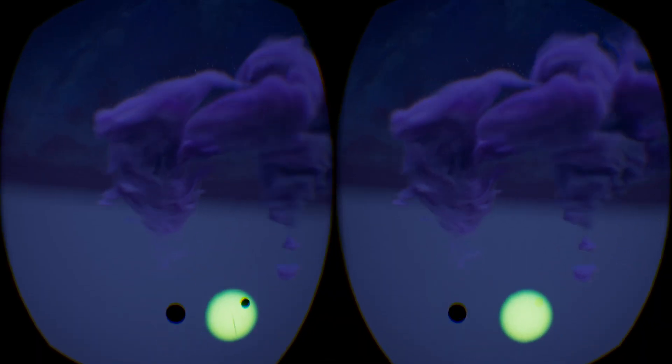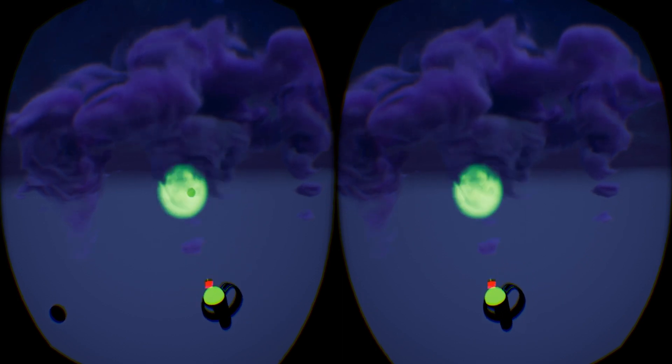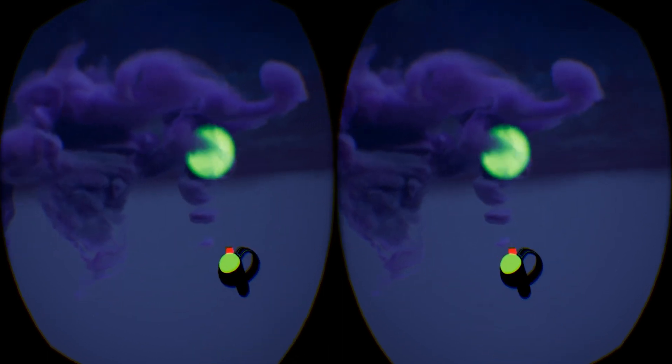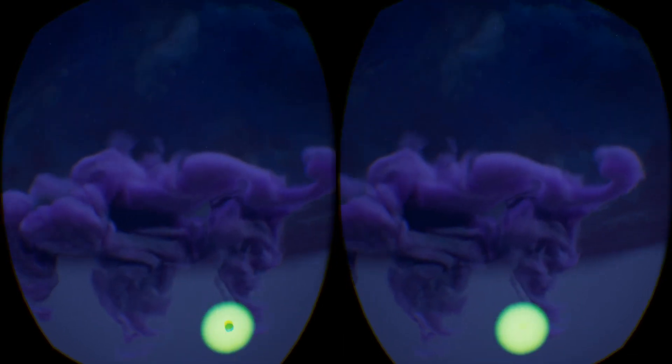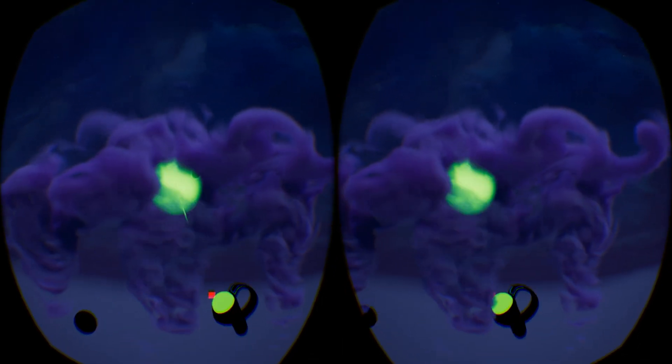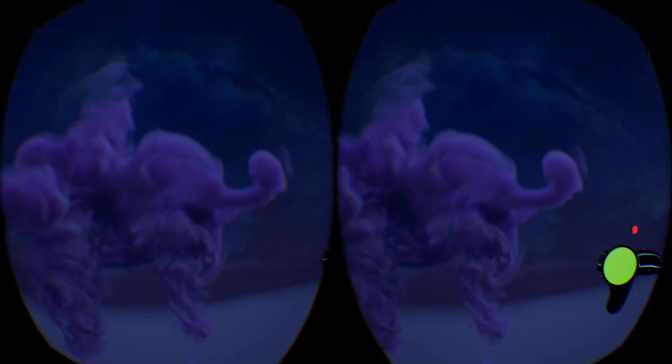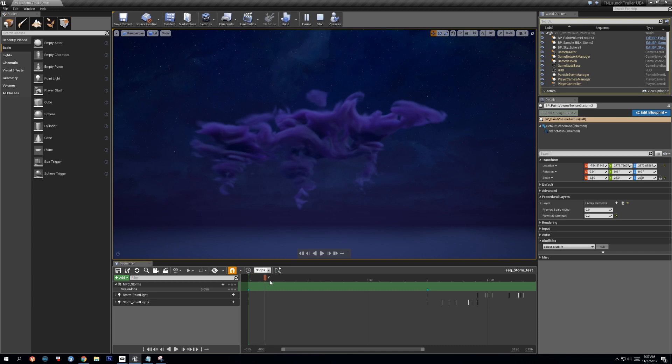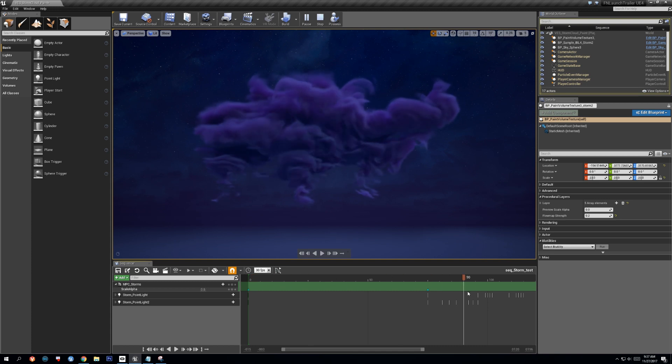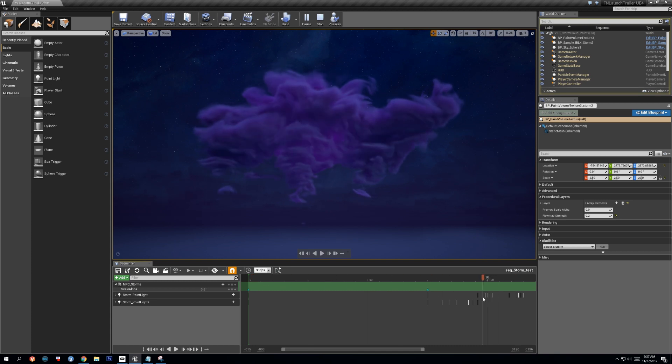This allowed painting to be done using VR motion controllers which felt more natural for the 3D volume compared to a mouse or stylus. The clouds were also animated to grow and spread by animating thresholds for the distance field layers.